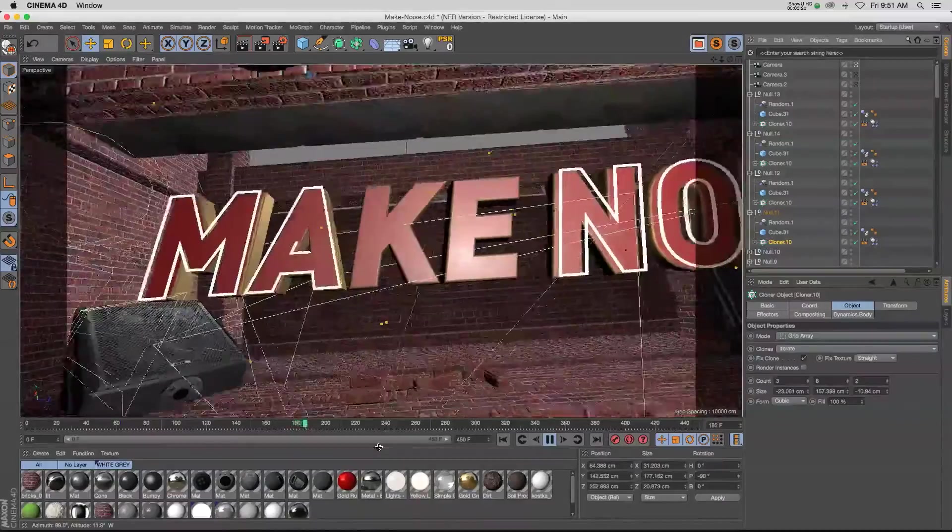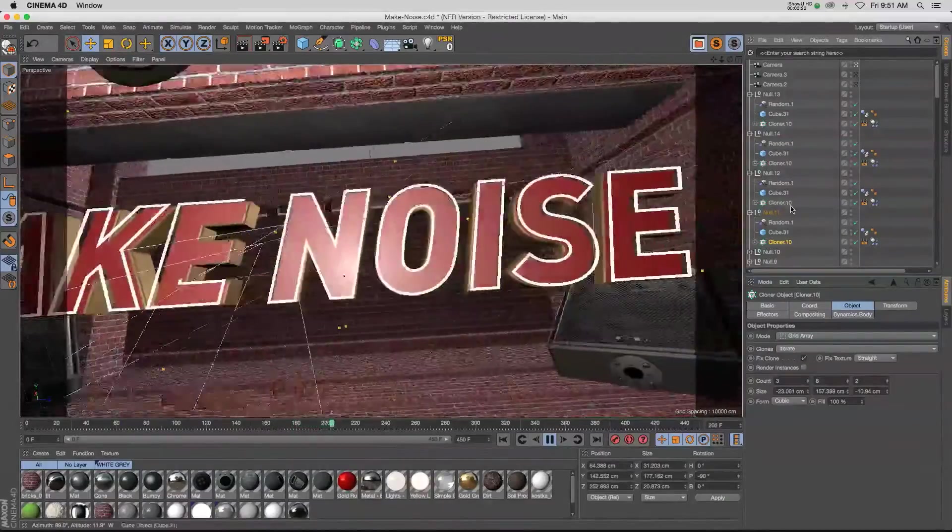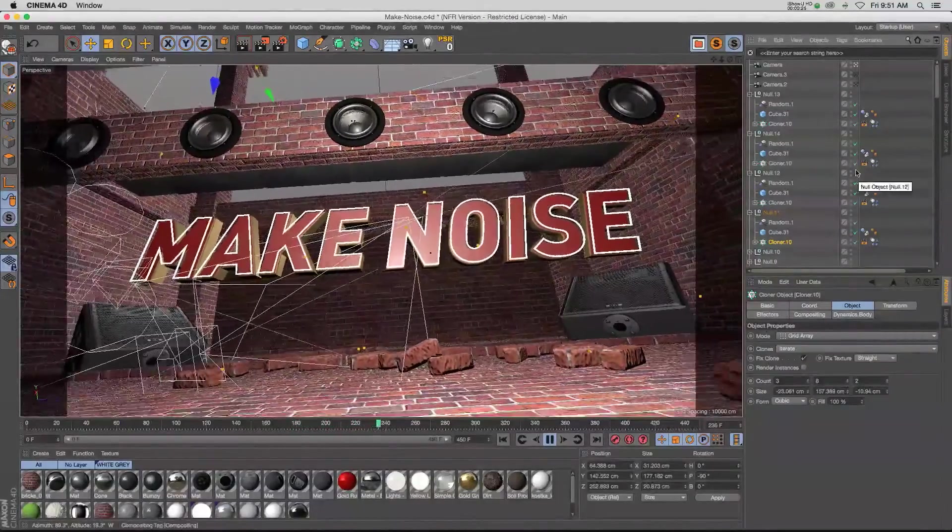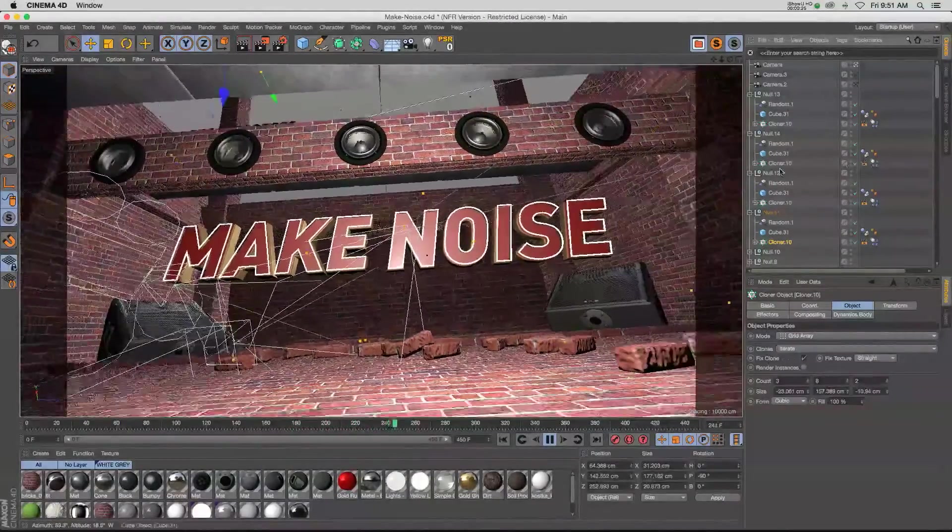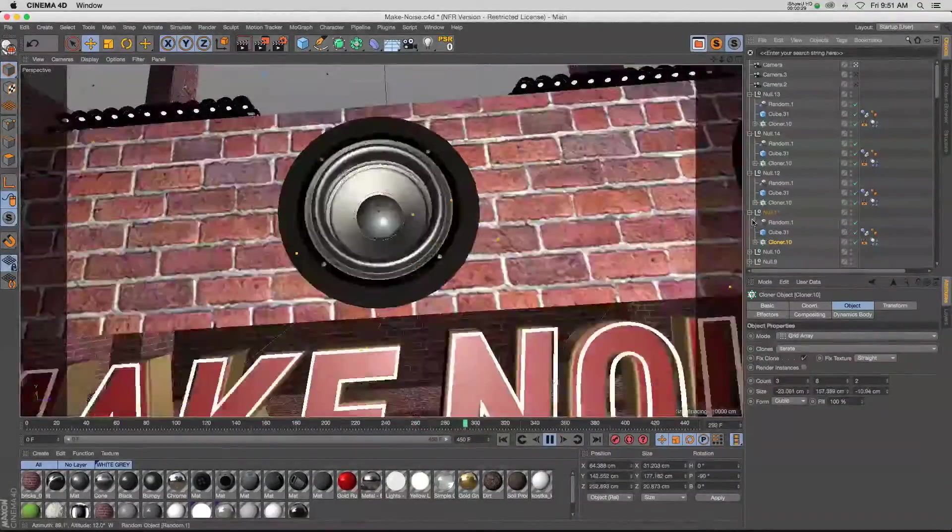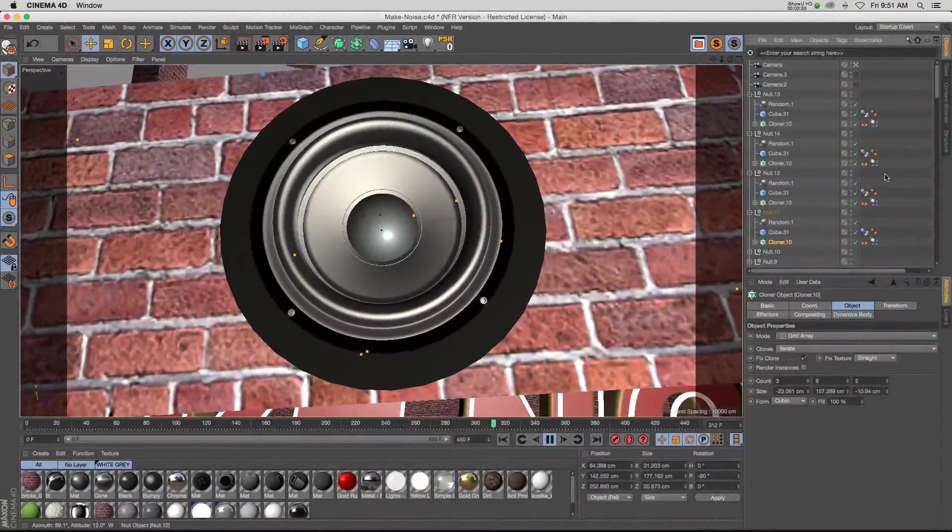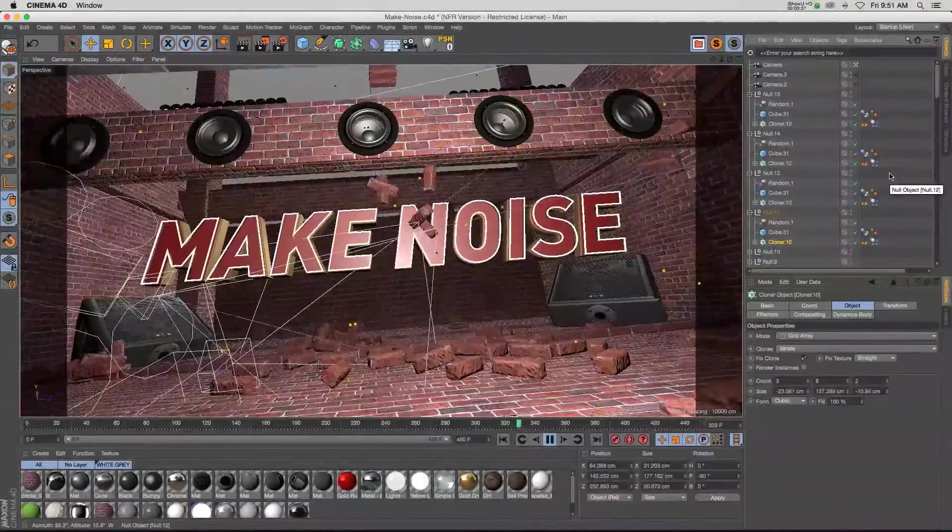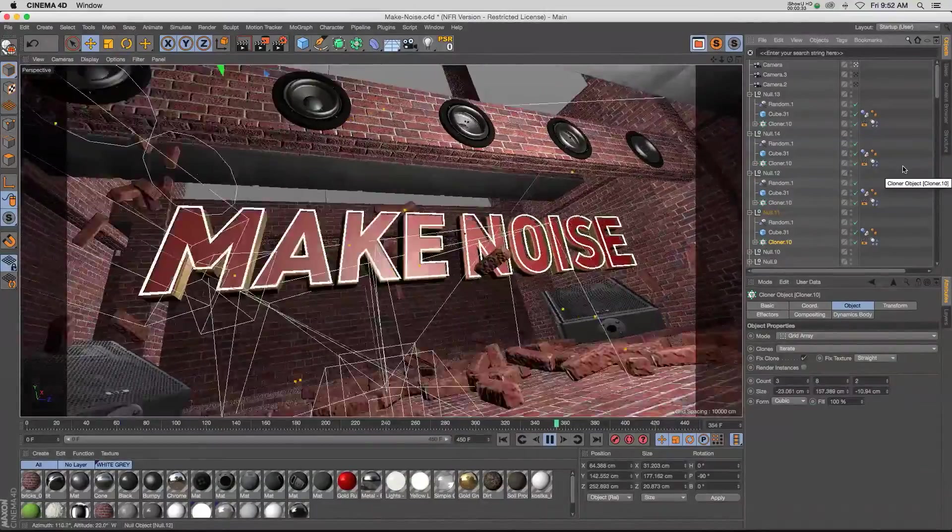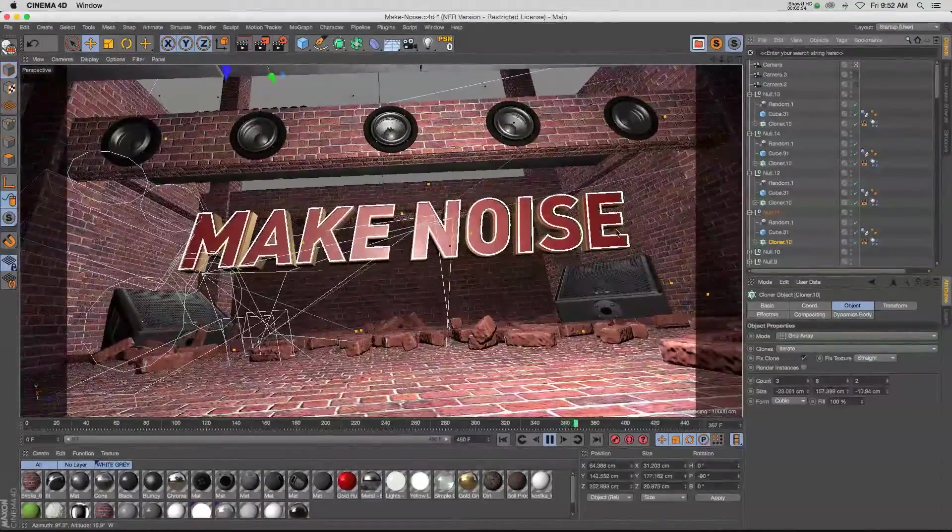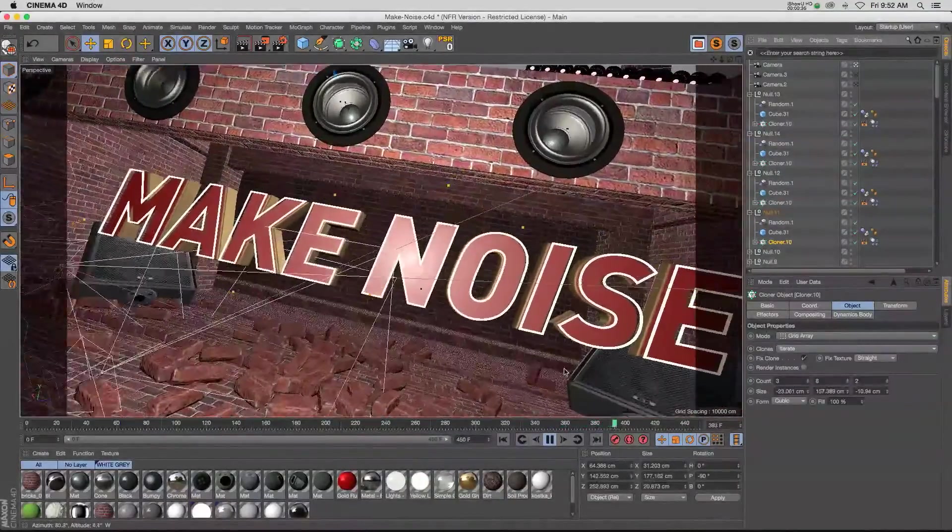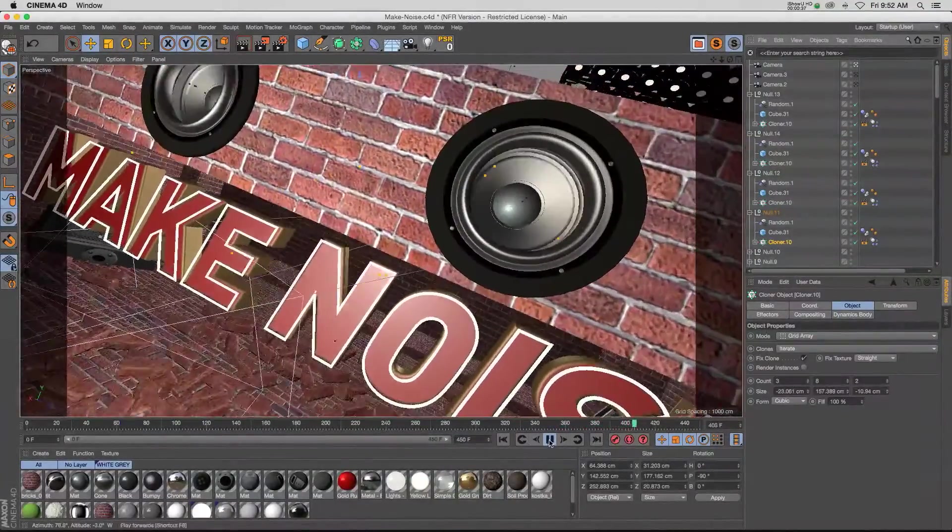As we get to the end of this animation, you're going to start seeing some bricks falling down as the animation starts to get more hectic. They'll start falling from the ceiling, and I'm going to bring this into After Effects and add camera shake and flicker and all that kind of stuff.